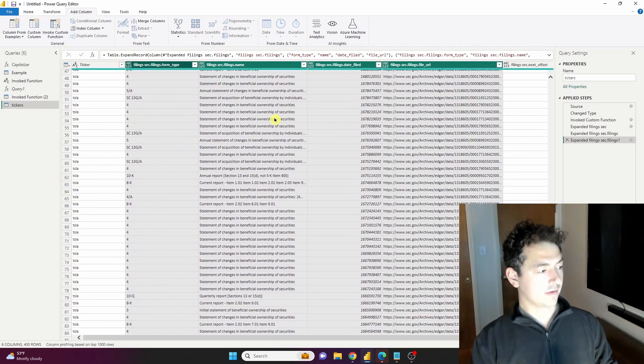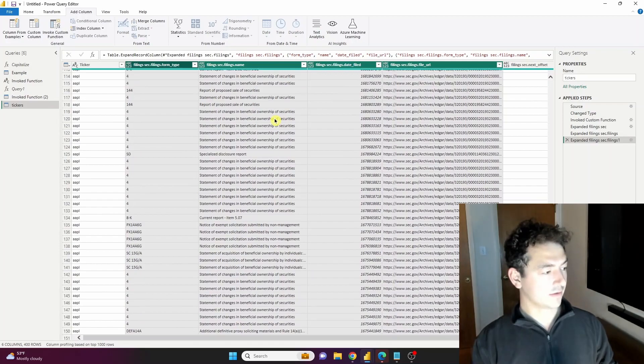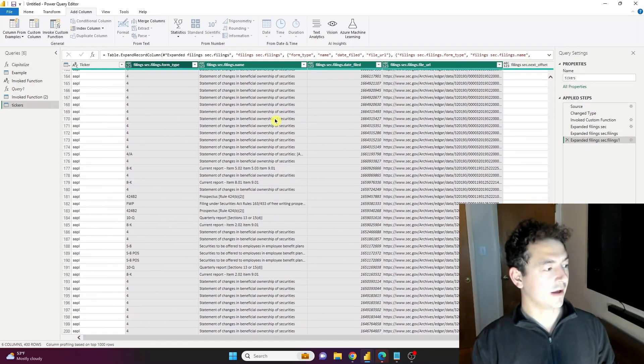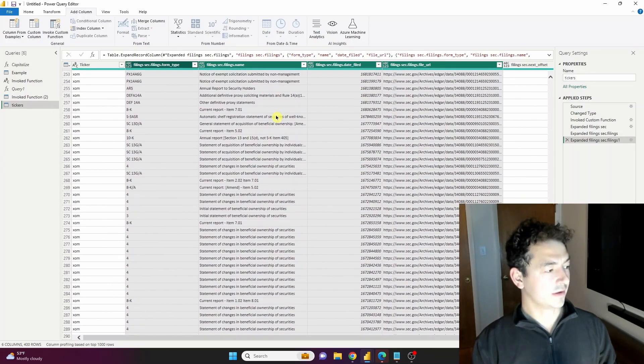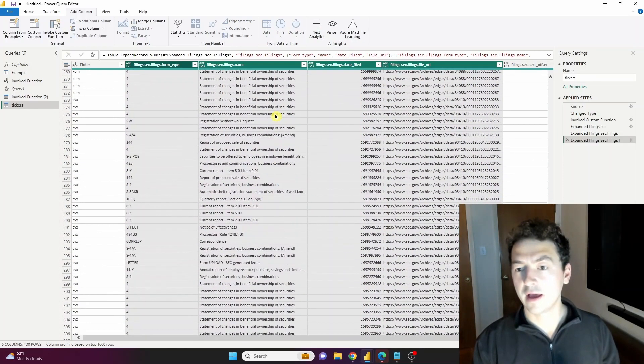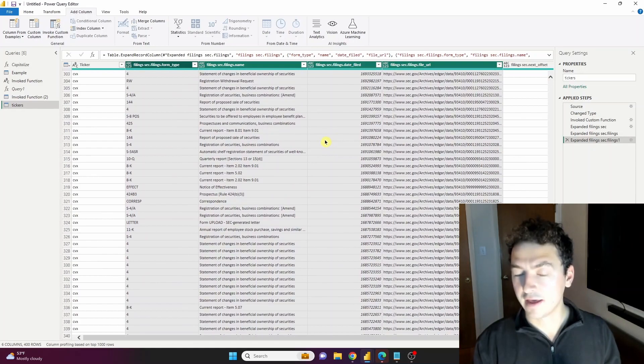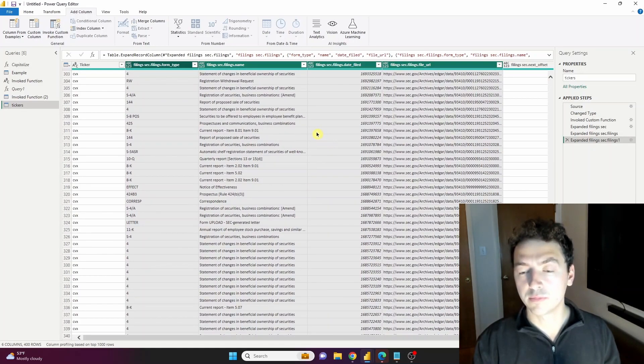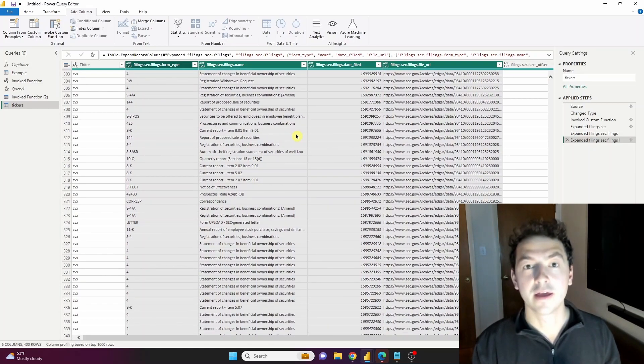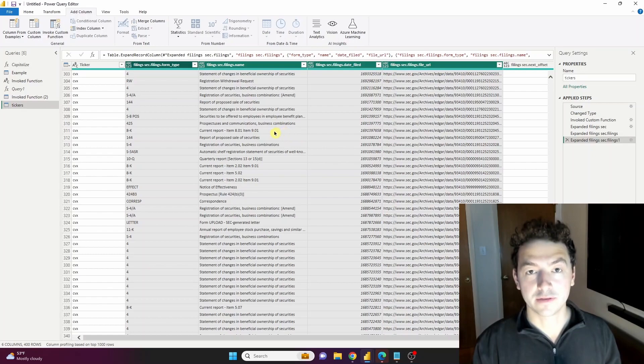And there's all the Tesla filings, all the Apple filings, down through Exxon and Chevron. Just like that, we used a custom function to loop through the Profit.com API and bring a ton of information back.